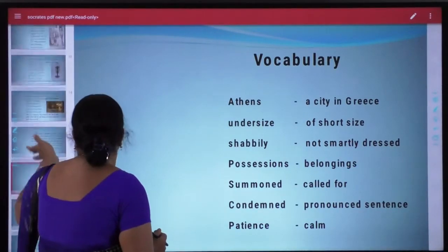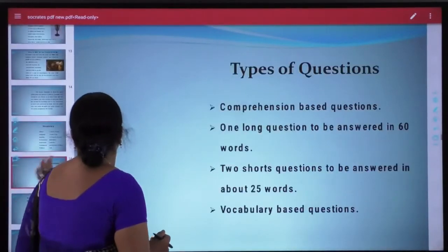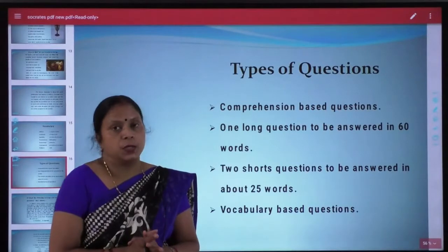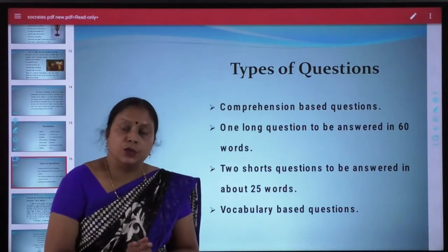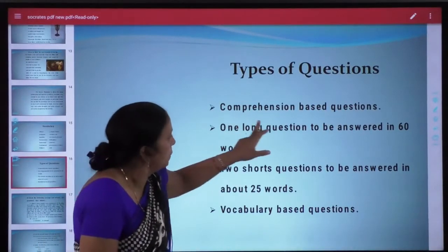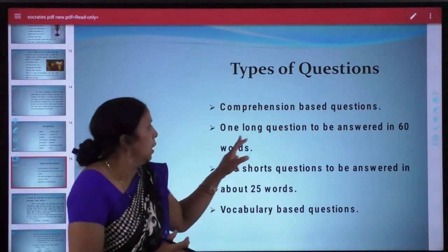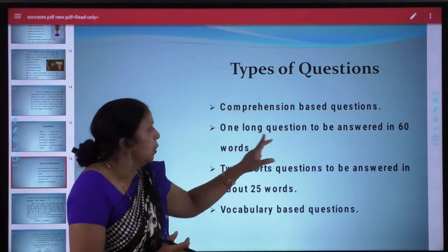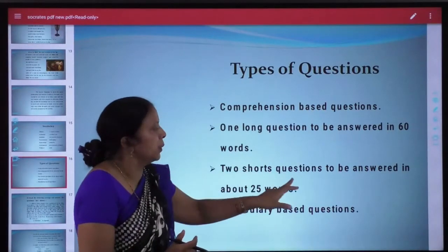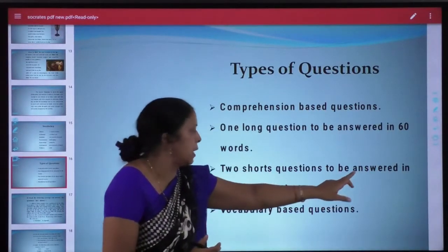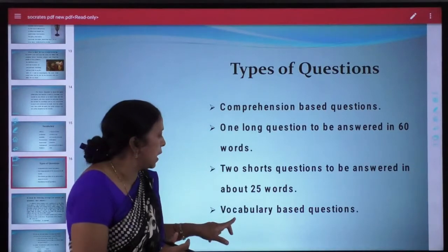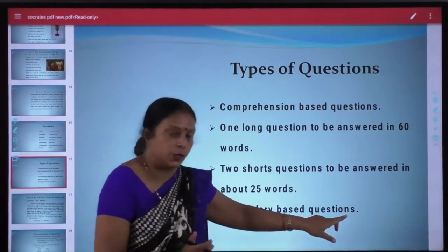So students, these were the difficult word meanings. Now let us see the types of questions that usually come from this prose section. Comprehension based questions: one long question to be answered in 60 words, two short questions to be answered in about 25 words, and last is the vocabulary based questions.